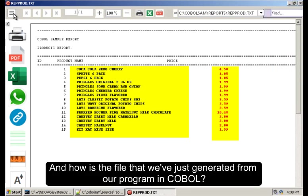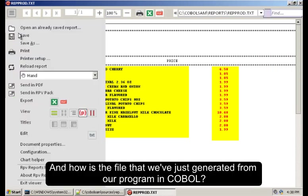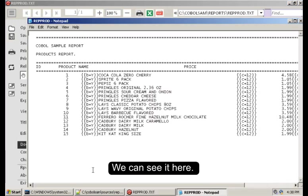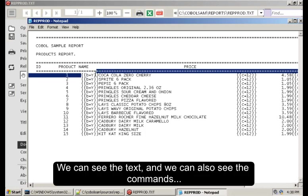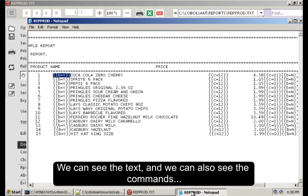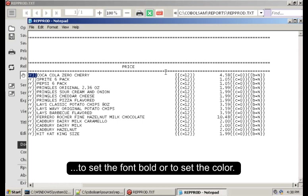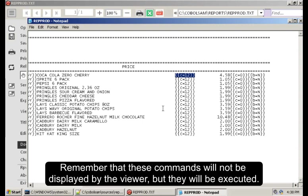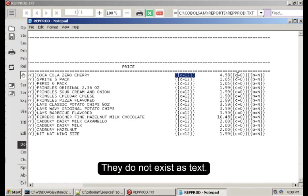And how is the file that we have generated from our program in COBOL? We can see it here. We can see the text and we can also see the commands to set the font bold or to set the color. These commands between double brackets. Remember that these commands will not be displayed by the viewer, but they will be executed. They do not exist as text.